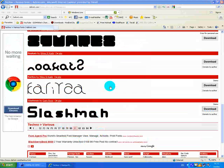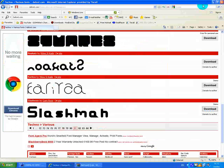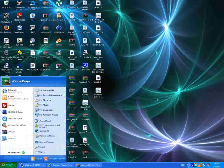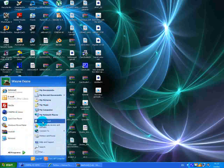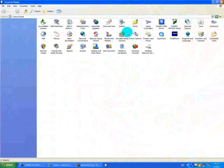You should get something like this. What you want to do is minimize everything, then go to Start, Control Panel, and Fonts.